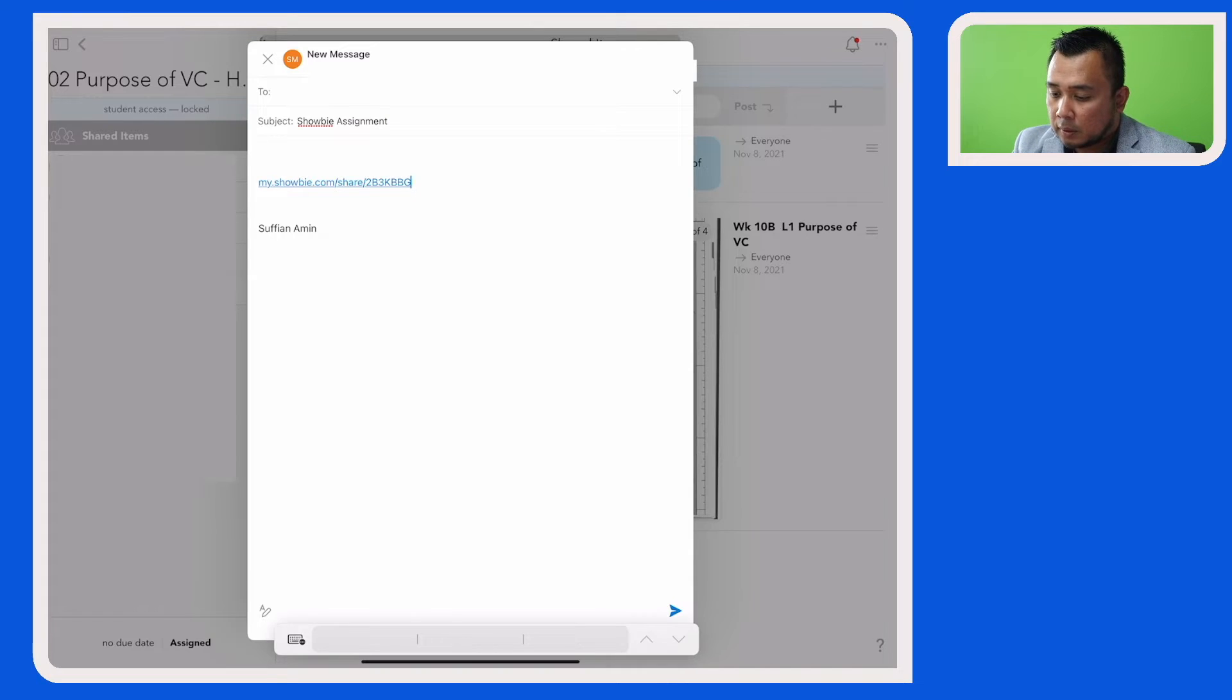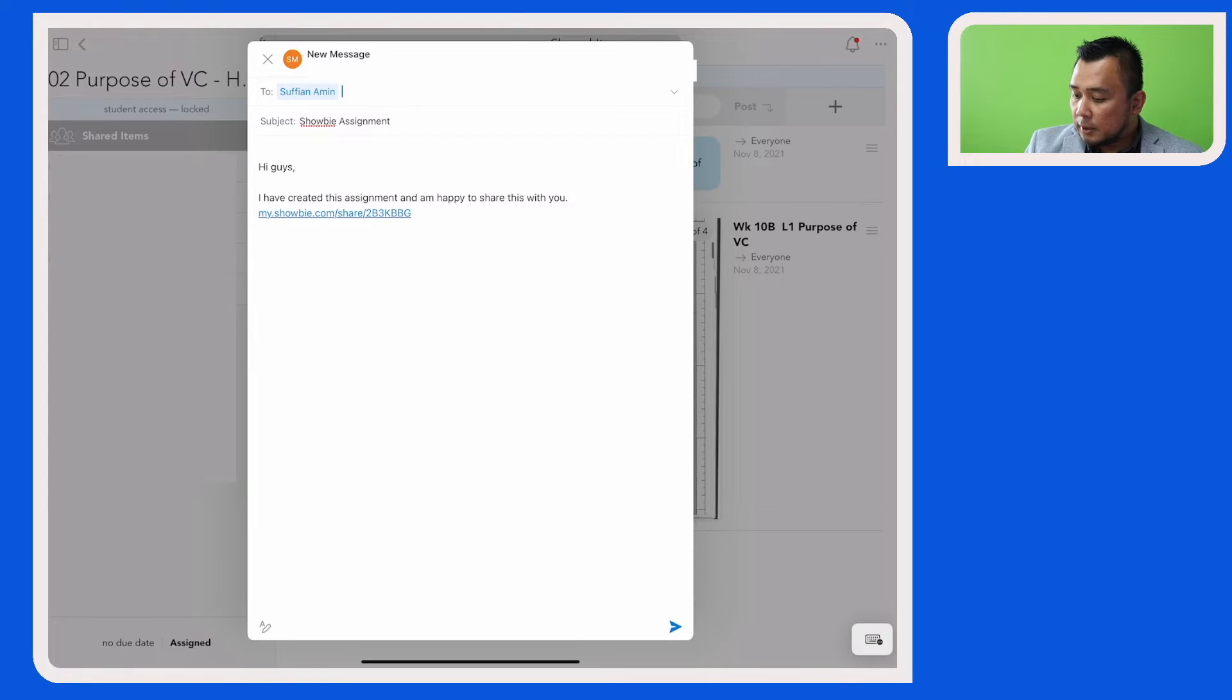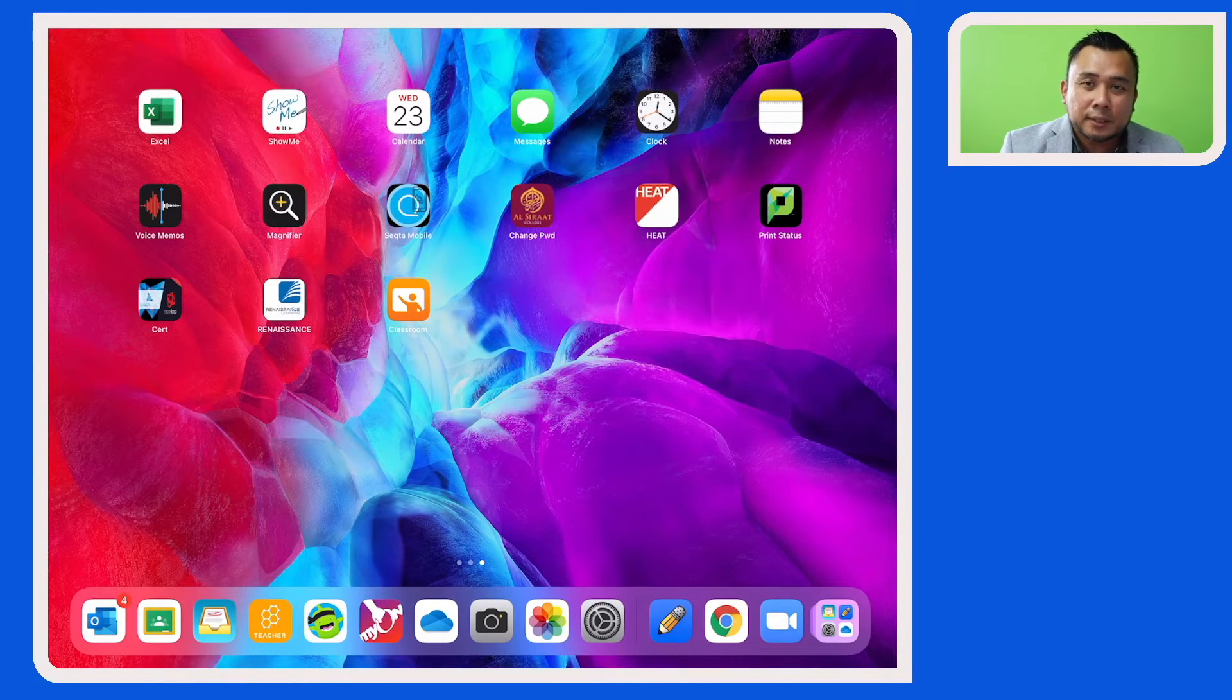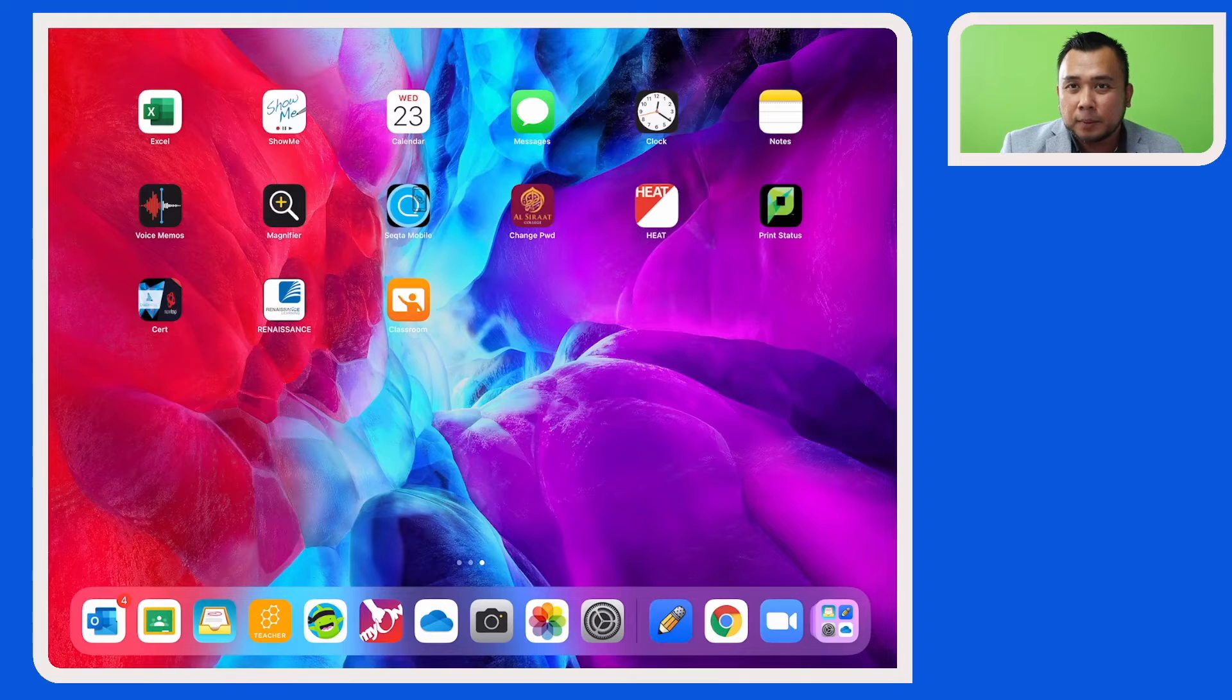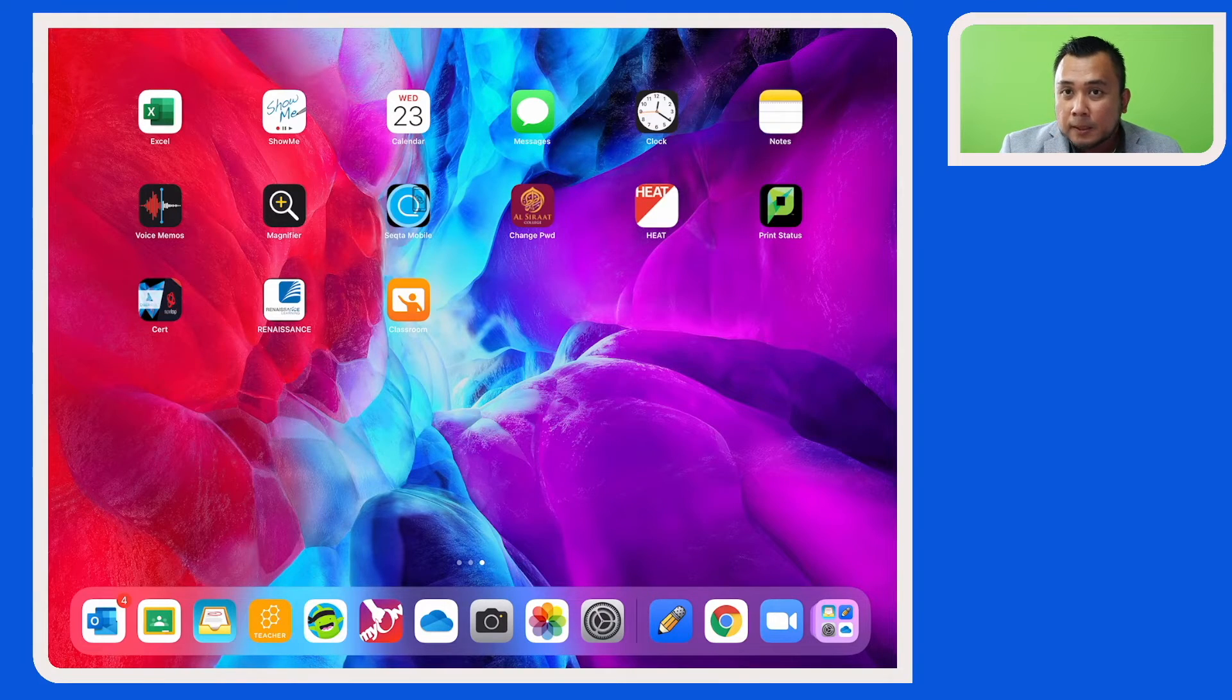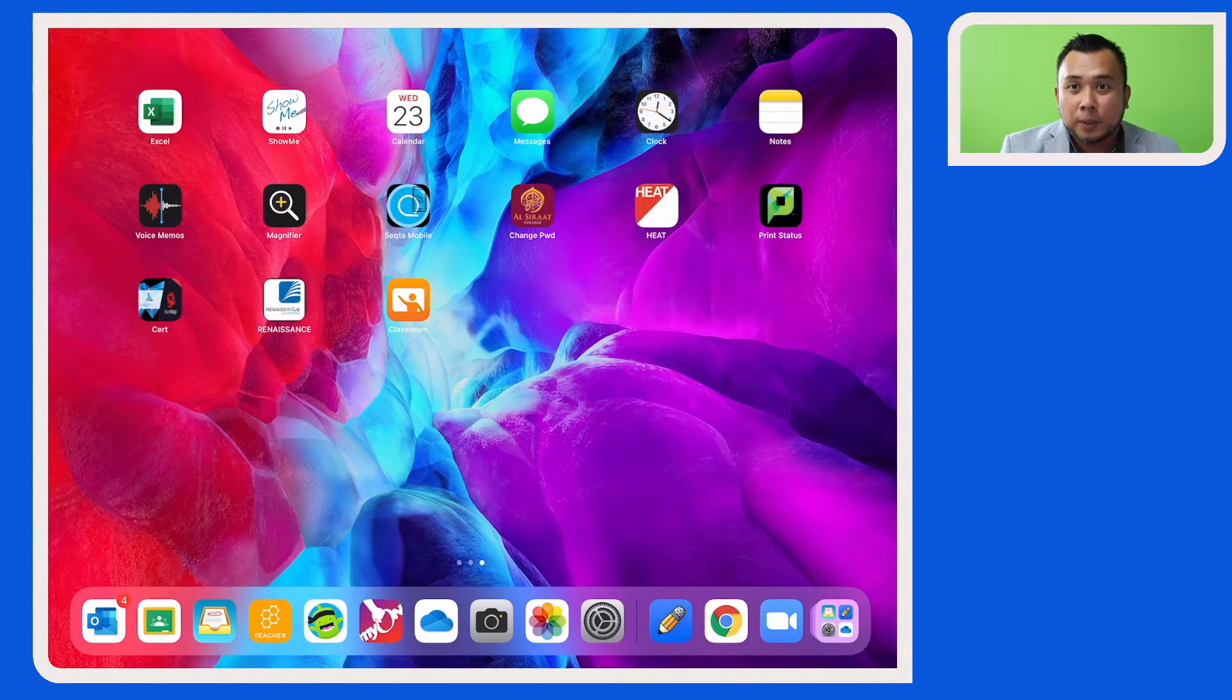All right, type your message, enter the email address of your colleague, and then send it through. Now that you have sent the link via email, let's see what your colleague has to go through to be able to add that assignment to their Schoology class.